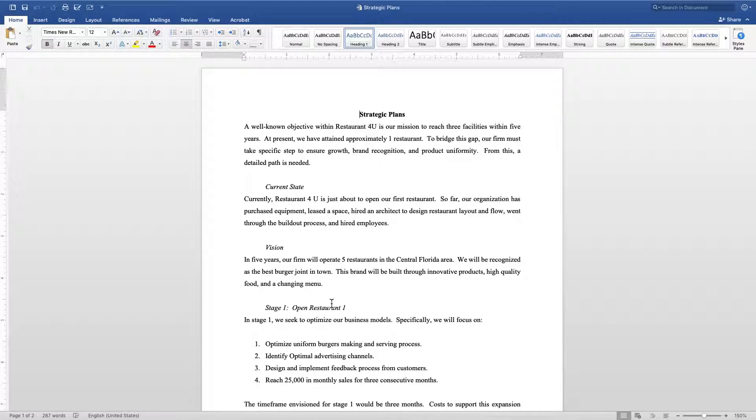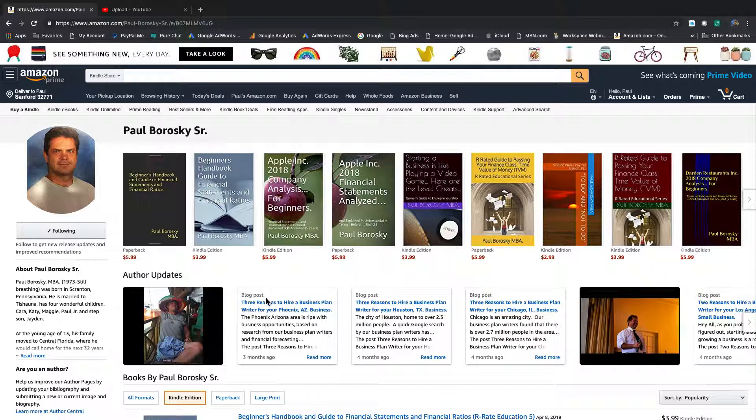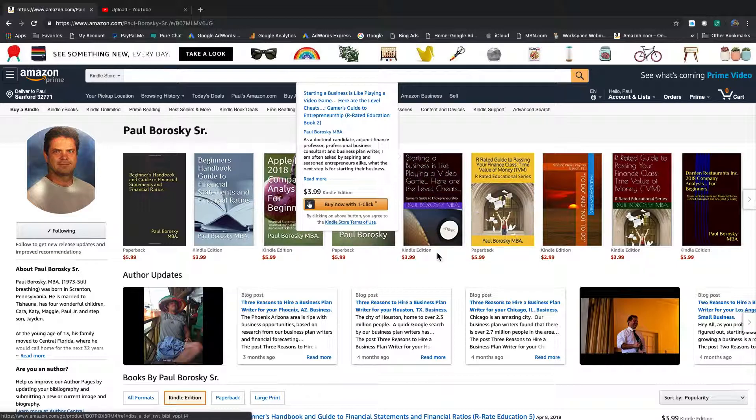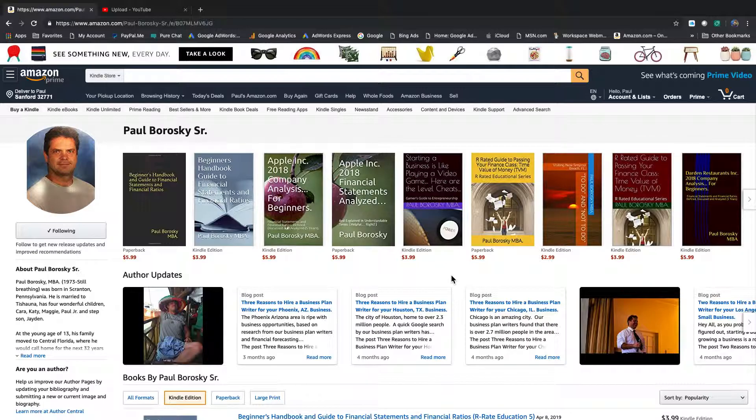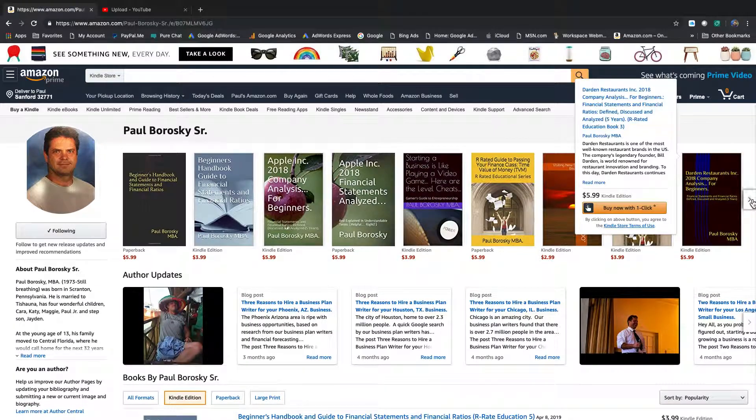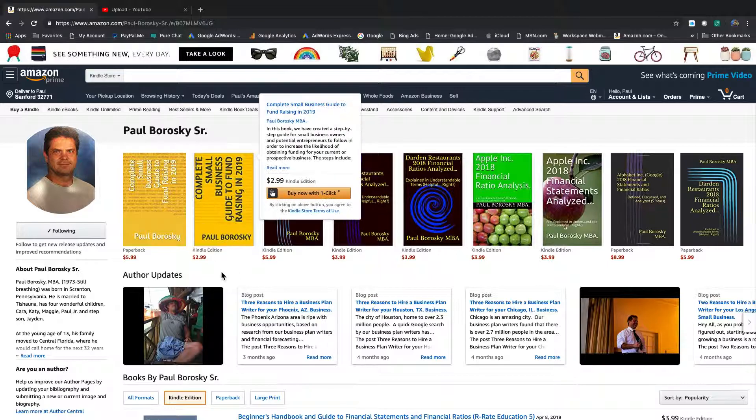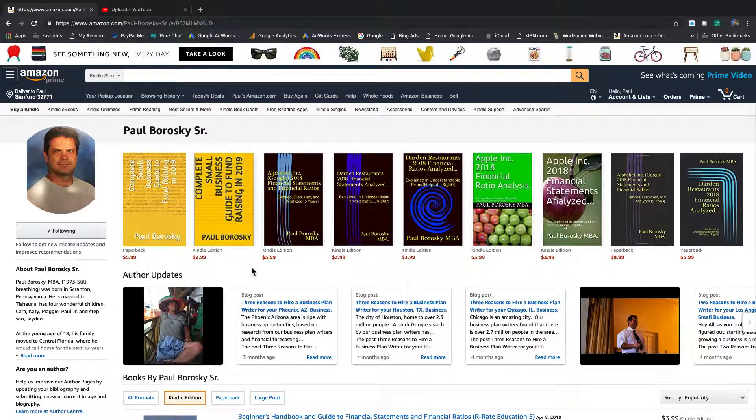Hopefully that information makes sense and is helpful. If you need some strategic planning and consulting or some help, just let me know. I'd love to do it. I do have some books published on Amazon. The first one that a lot of my clients like to pick up is Starting a Business is Like Playing a Video Game: Here are the Level Cheats. That's a great book for business owners who are looking to start the business - the stages that you need to go through and some tips and tricks. Also, if you're looking to raise some funds for your small business, I have a book on that as well: A Complete Small Business Guide to Raising Funds. Both of them are on Amazon in Kindle and paperback.